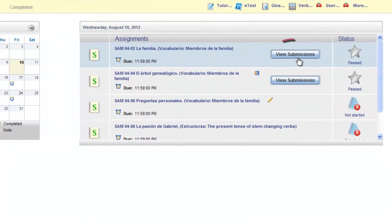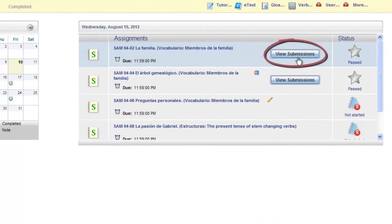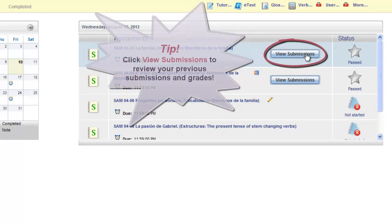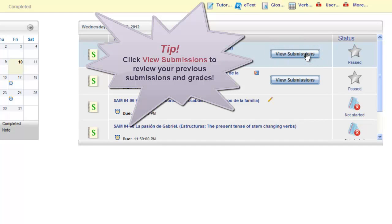Notice you will have a View Submissions button appear. This will appear after you complete an activity and will give you quick access to review any of your previous submissions.